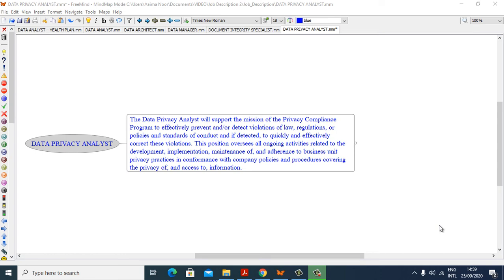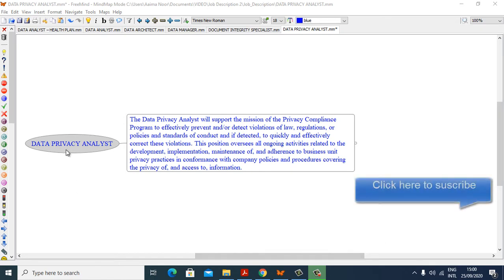Hello, I am Nuru Lathar, PMP, CPHIMF and ITIL certified, and welcome to my presentation. In this presentation I am going to explain the Data Privacy Analyst Job Description.